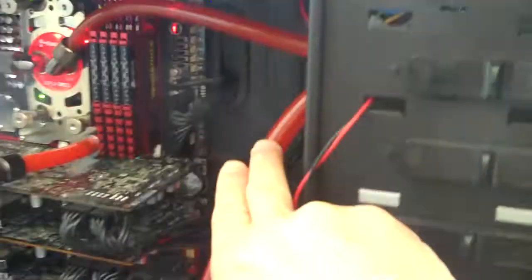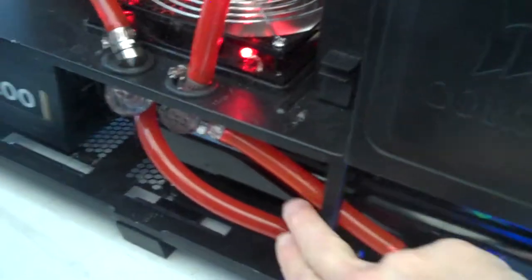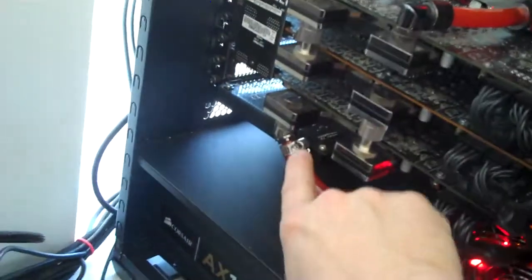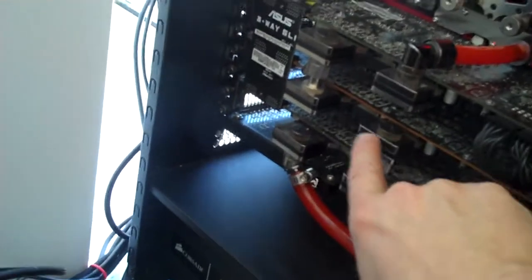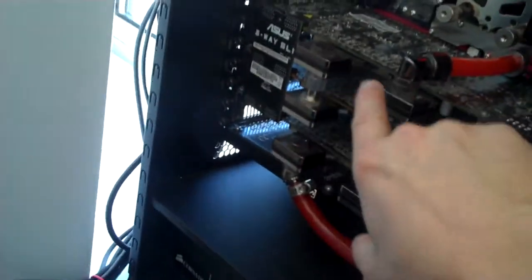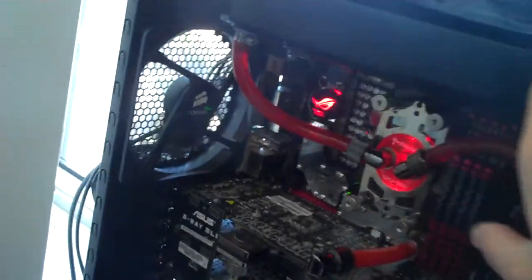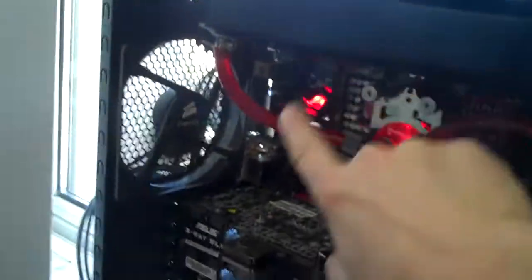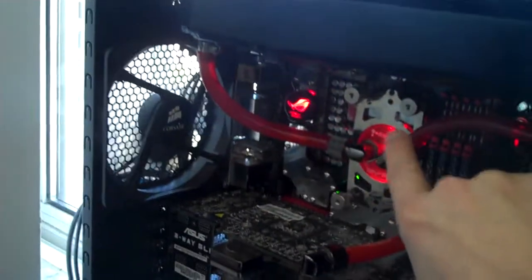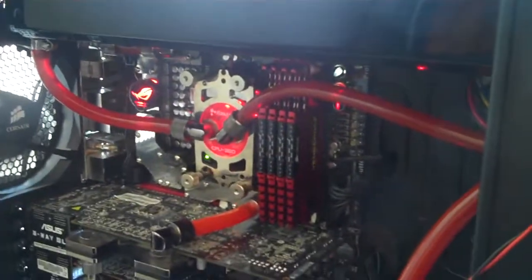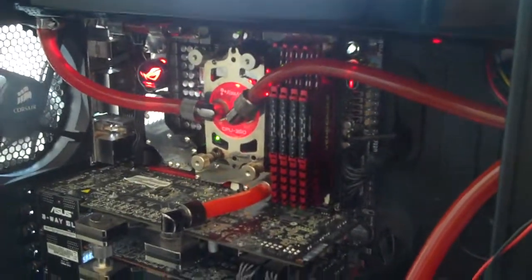I run my loop backwards. I come out of the reservoir and I go down through my flow meter, through this radiator, back up into GPU 1, into GPU 2, into GPU 3, out of GPU 3 into the motherboard, out of the motherboard into my triple radiator here, into the processor, out of the processor, and back into the reservoir.